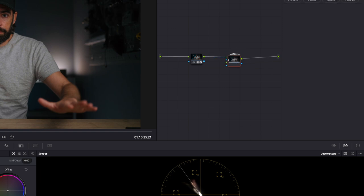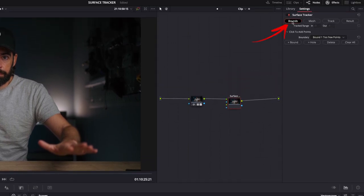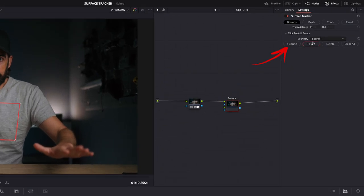Make sure bounds is selected here and draw a rectangle on whatever you want to track. If you want a different shape, you can add some more points here, but for this example a rectangle works just fine.